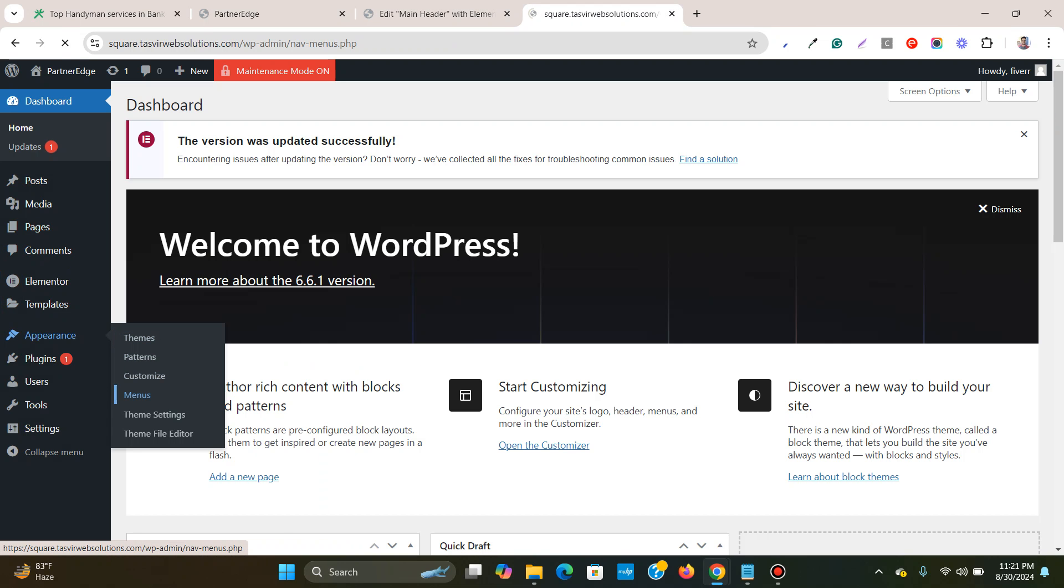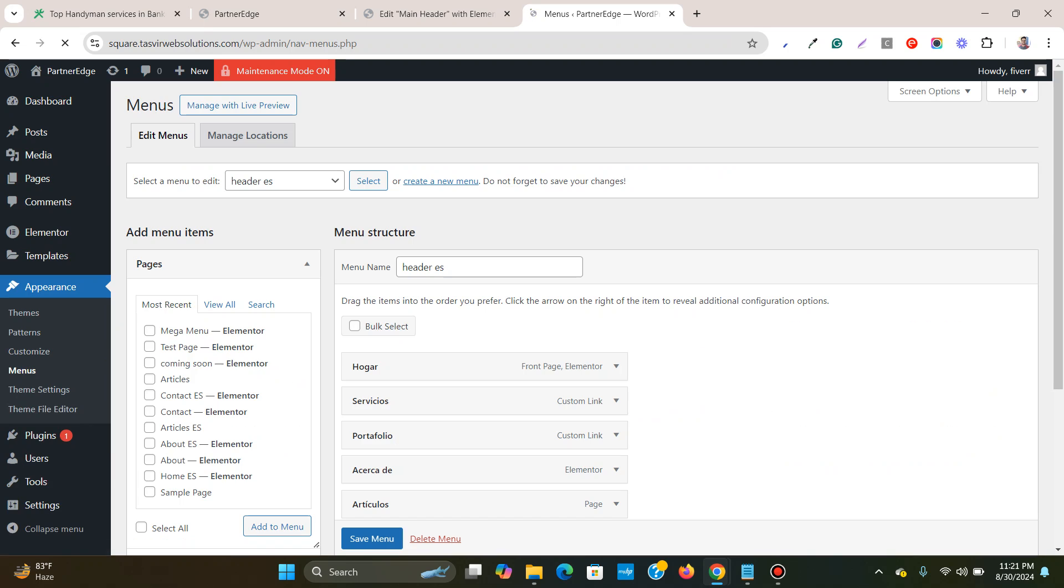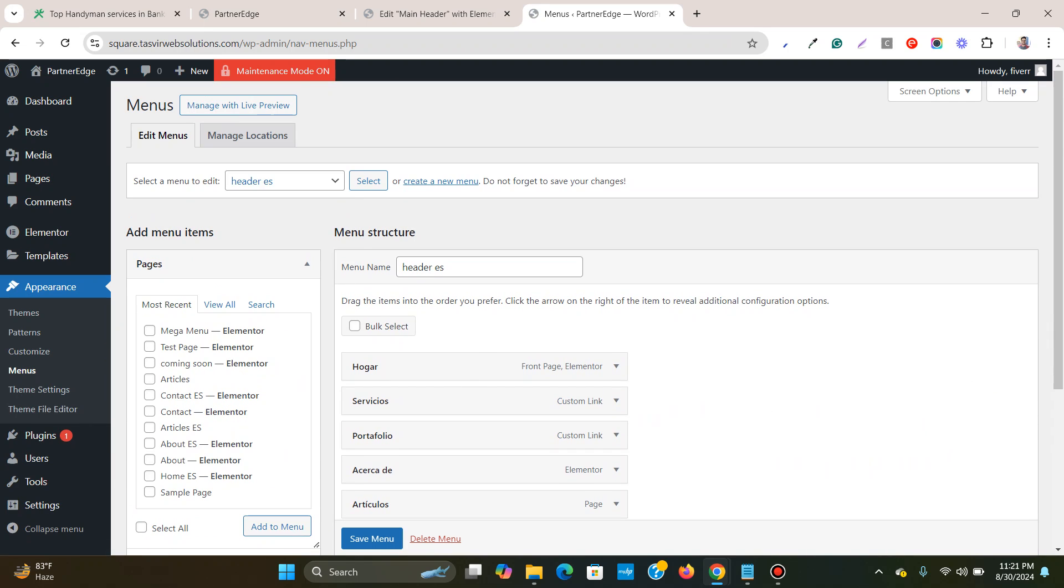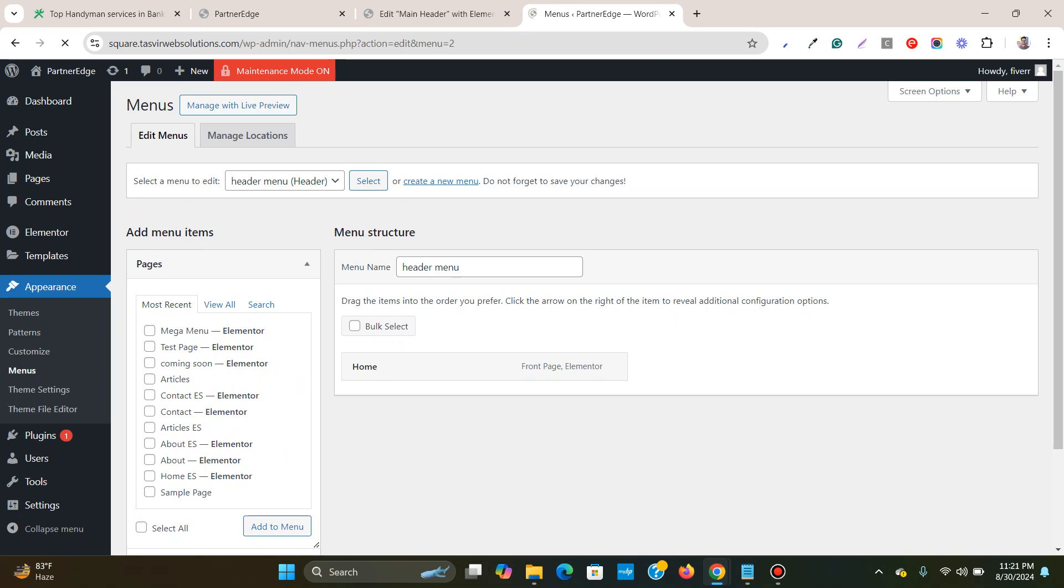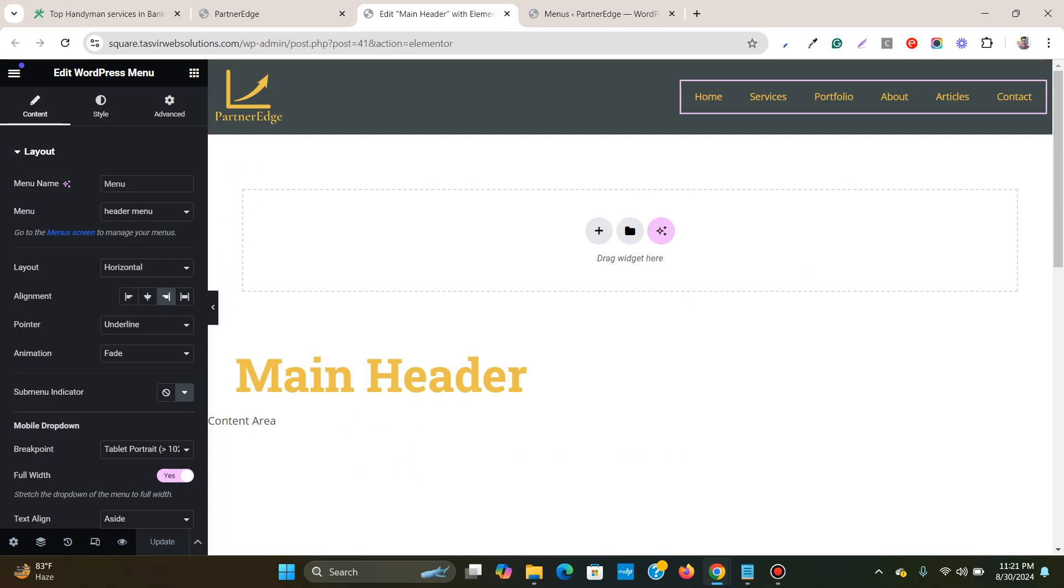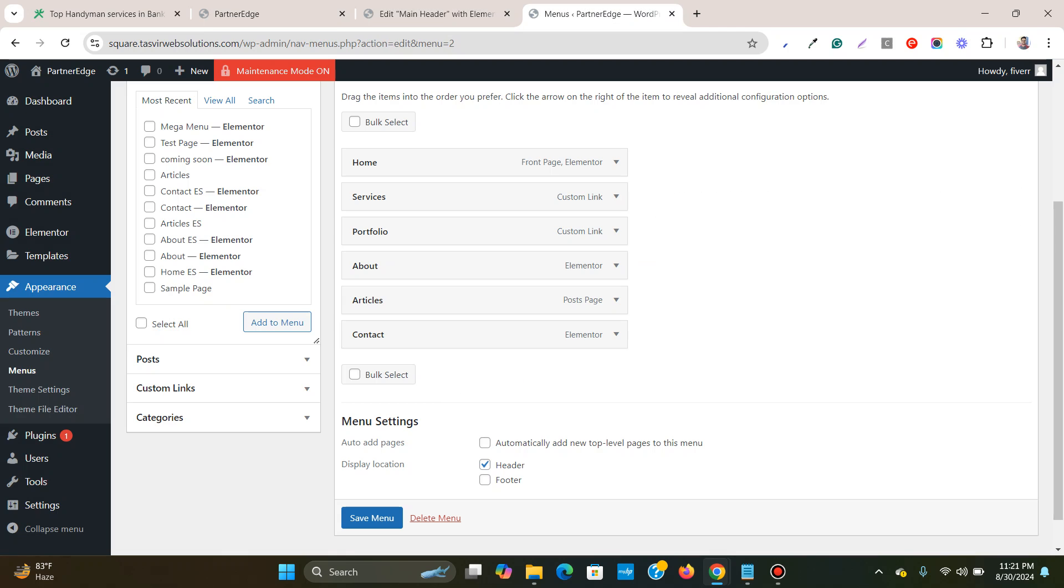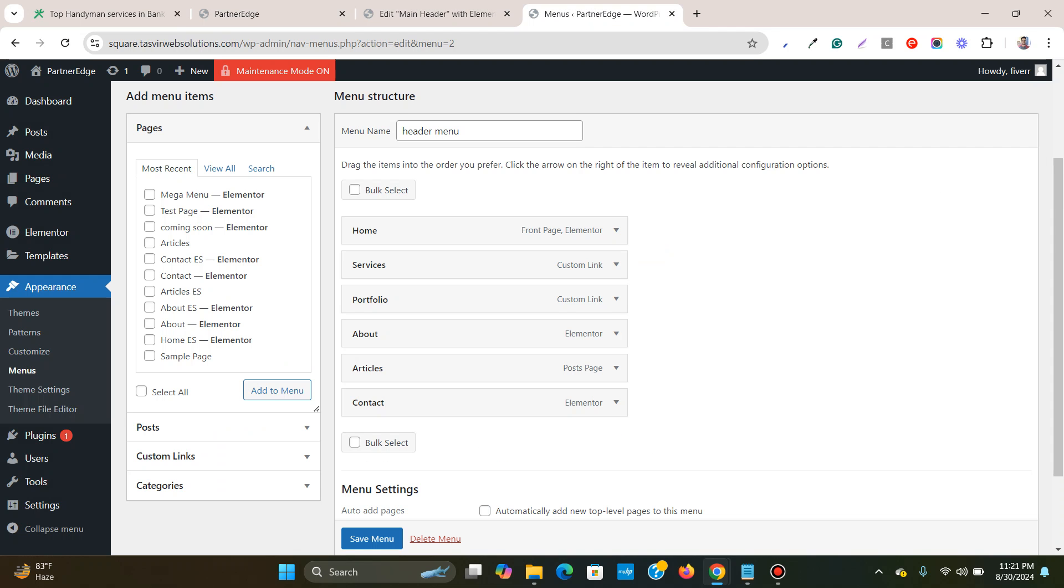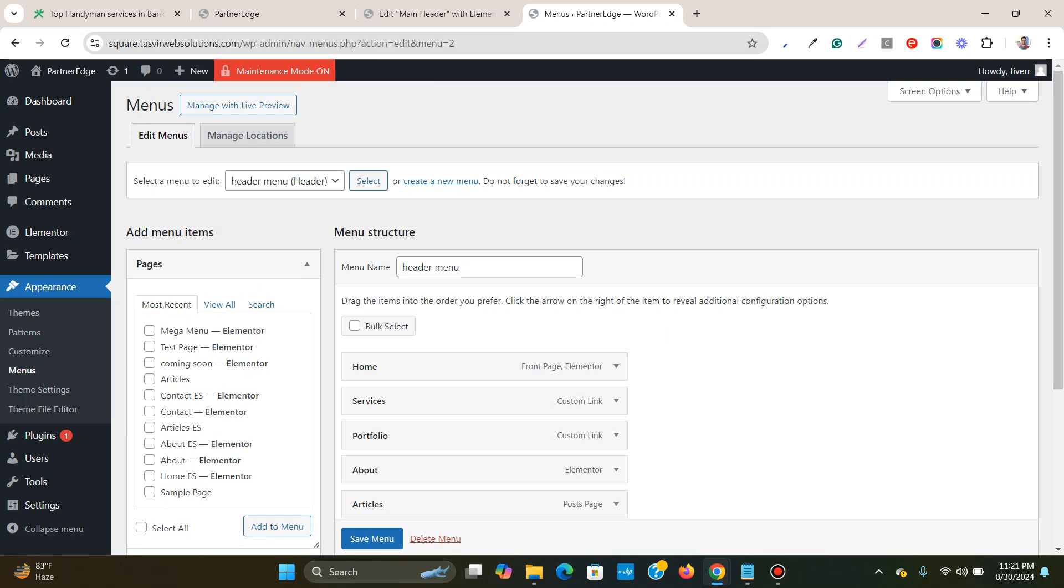This menu is over here under Appearance > Menus. So you see this is the menu over here. And to add icons you can easily add that, for this we only need to install a free WordPress plugin.